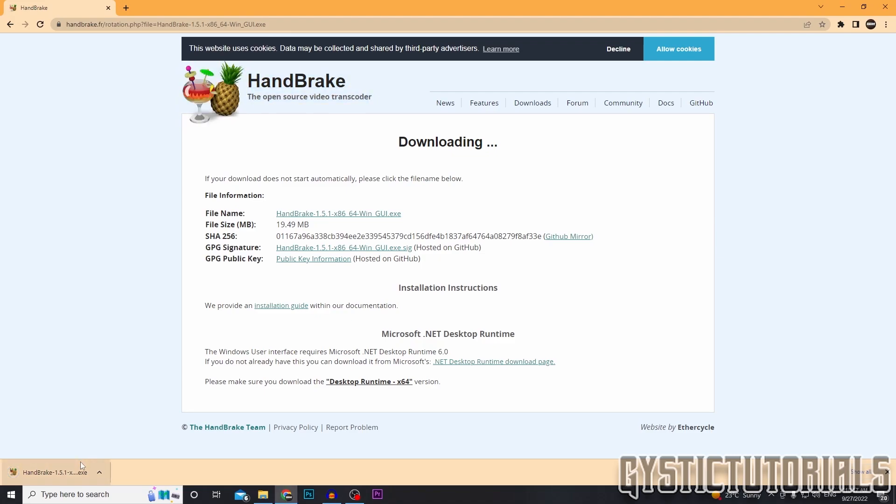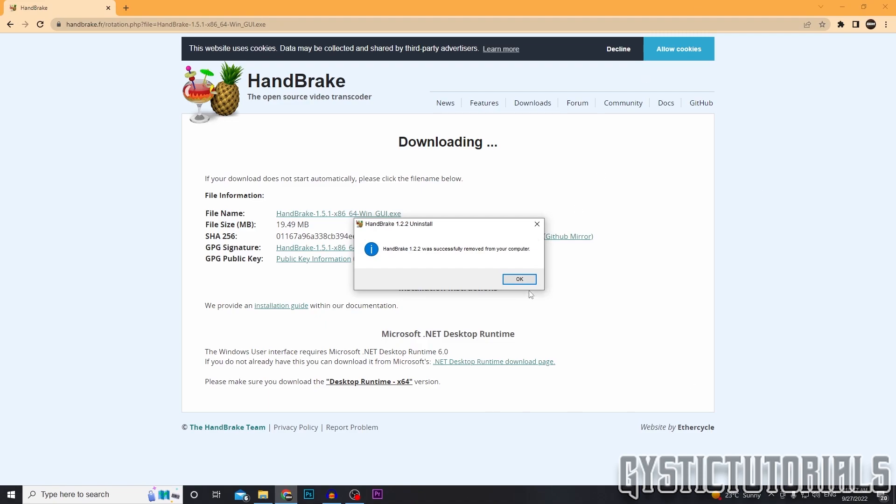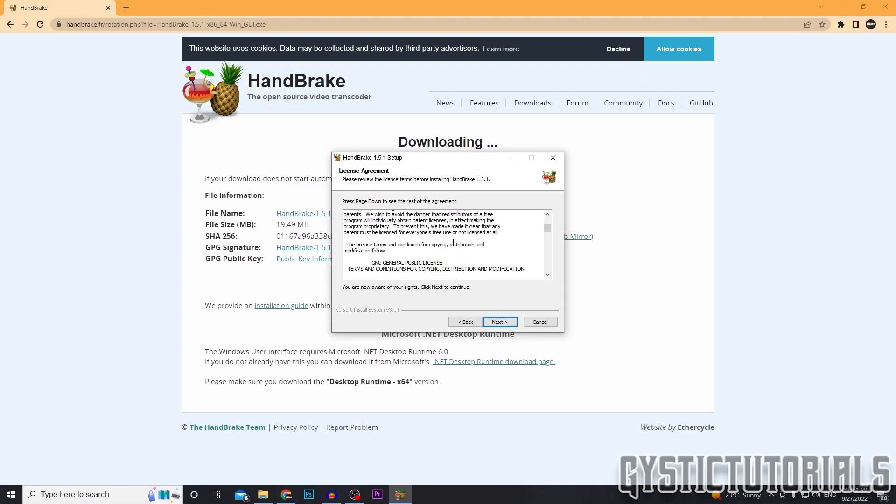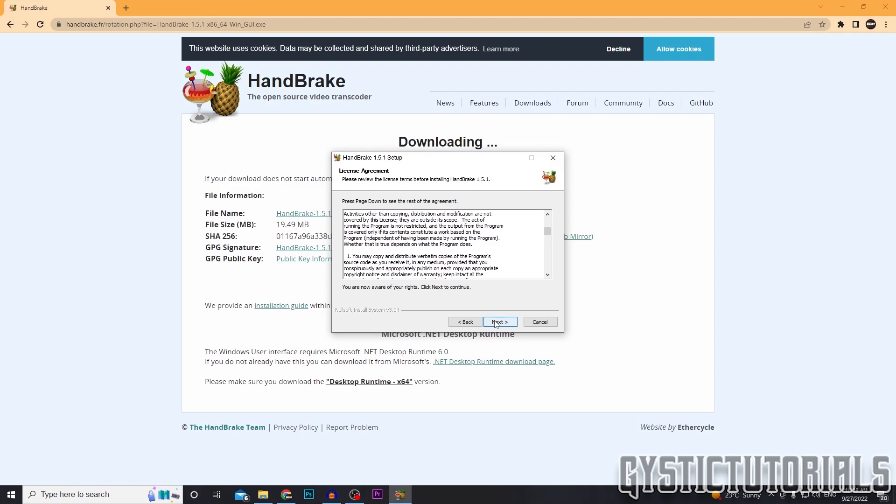So once it's finished, click on it to run it. It's going to quickly install. Then you want to click next. You can take a look through the agreement if you want. Click next.